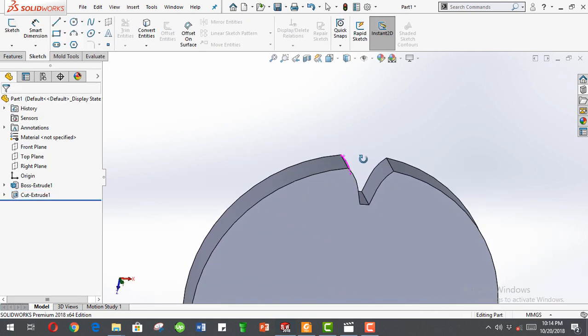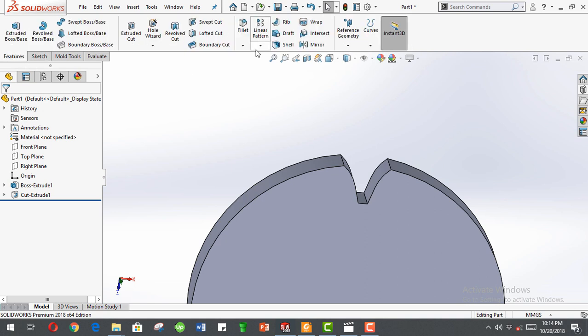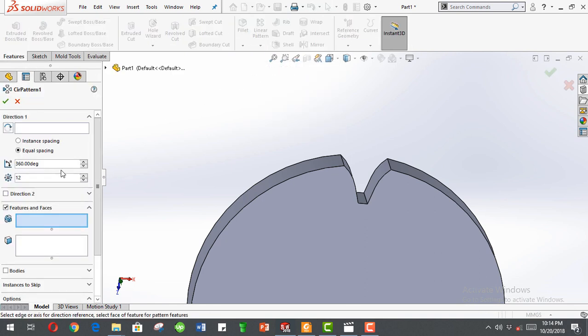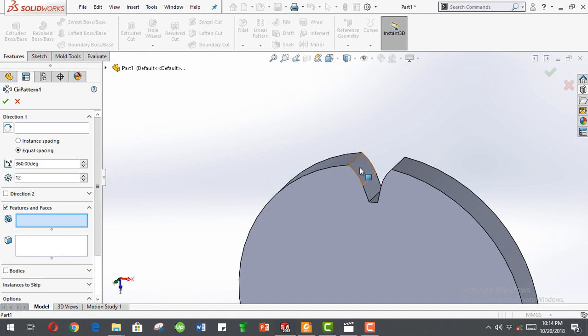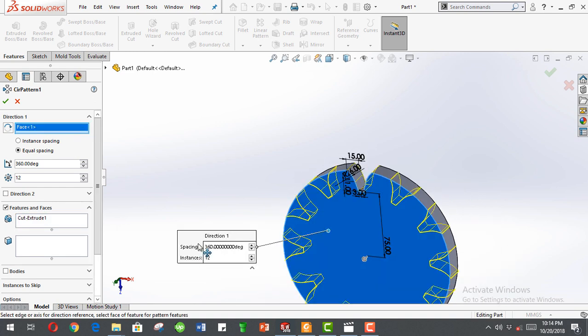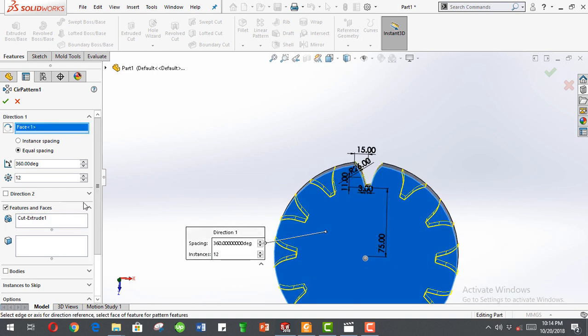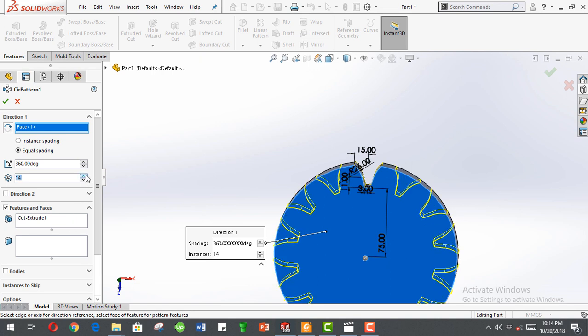So that's our groove. Now go to features, circular pattern, select the pattern that cut extrude, the direction just this face. The number of entities, select the number of entities, select 18.